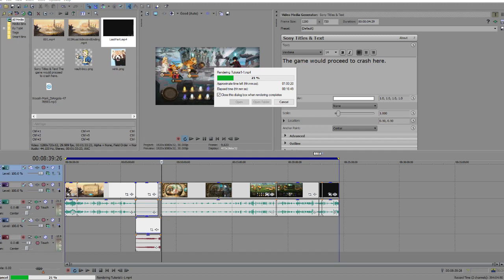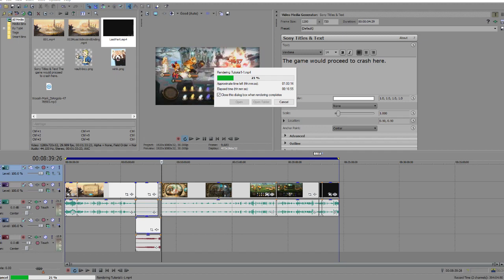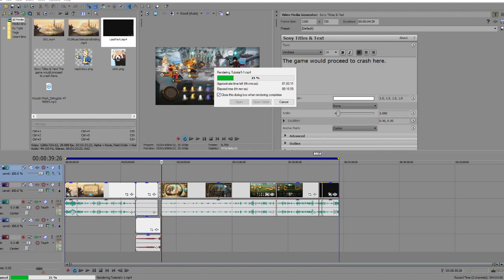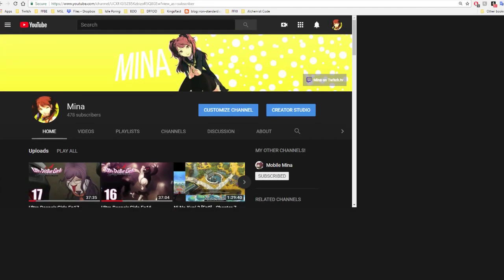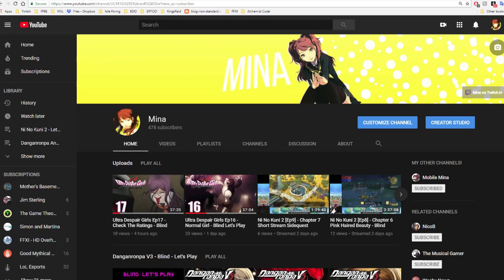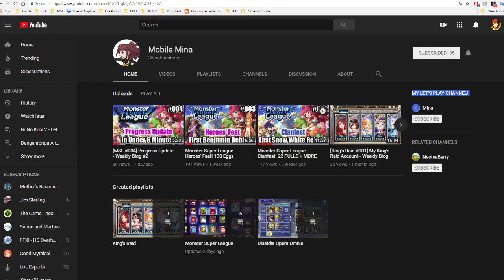But if you actually want to see this content, be sure to go ahead and subscribe to that channel. I have right here my YouTube channel, and you can see that on my main channel I have my other channels linking to Mobile Mina. I don't have too much going on here quite yet.